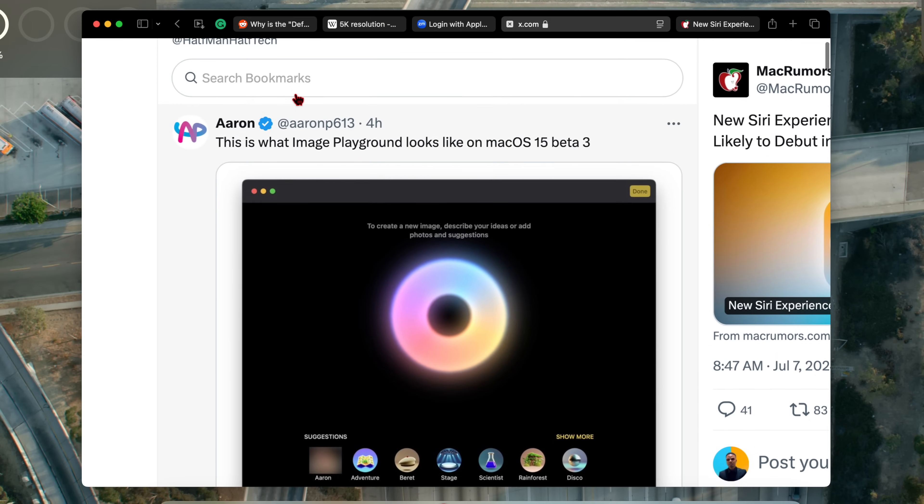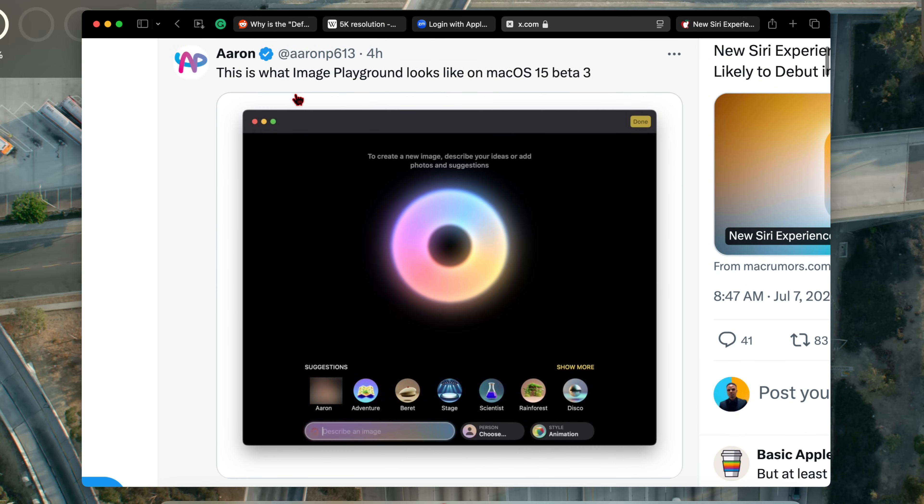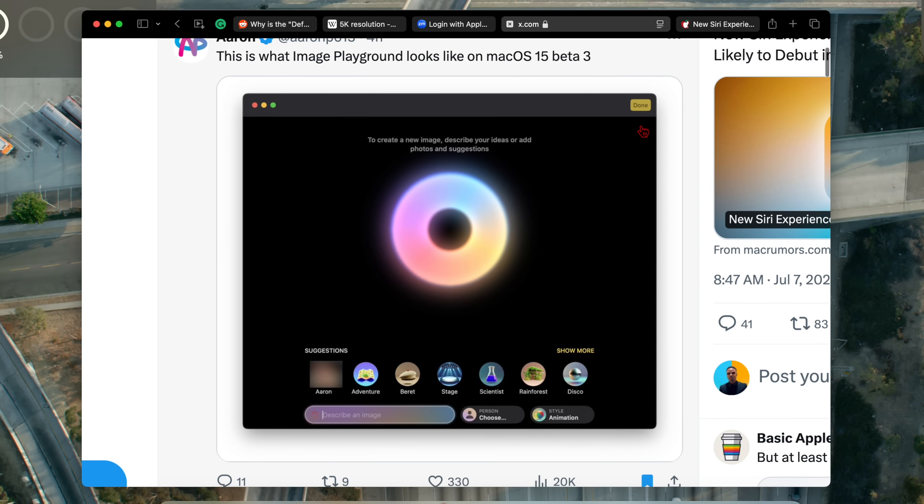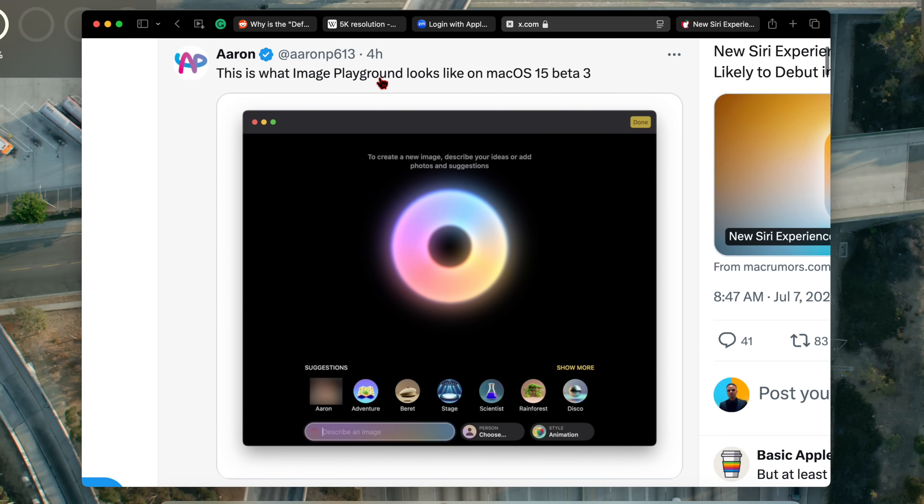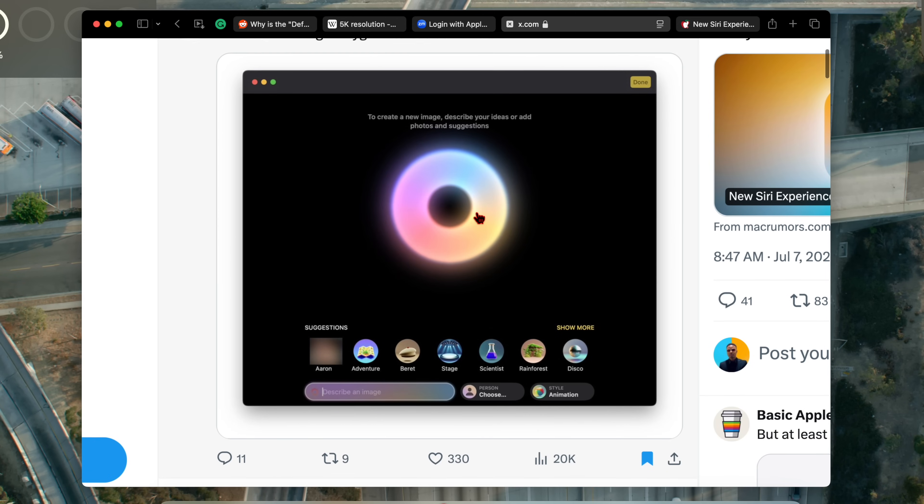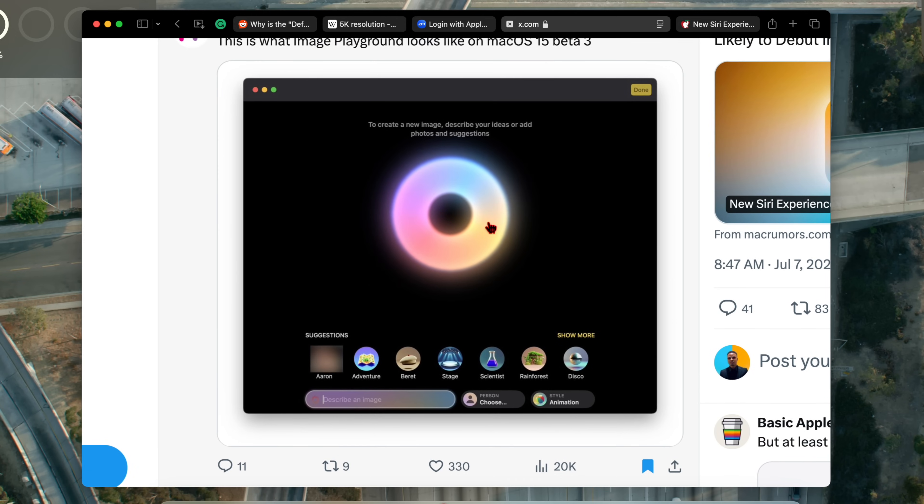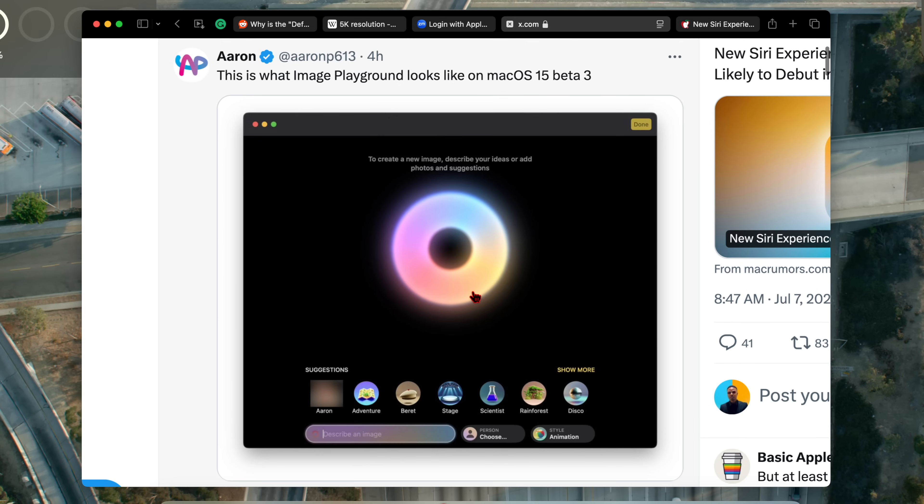Even though Apple Intelligence isn't fully here on macOS 15 Sequoia Beta 3, you can see what Image Playground looks like in this update. And of course, extra steps had to be taken by Aaron P613 to be able to show this. But at least you get a glimpse of how this is going to look. And if you are wondering, what is Image Playground? Well, Apple's new AI powered image generator is called Image Playground. And this is just a glimpse of how the user interface and UI is going to look like once it's been fully implemented in macOS 15 Sequoia.